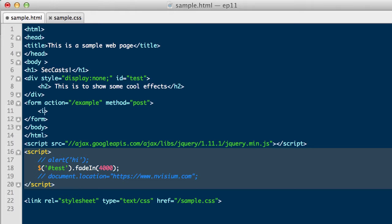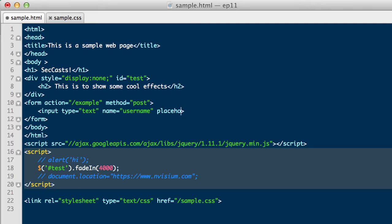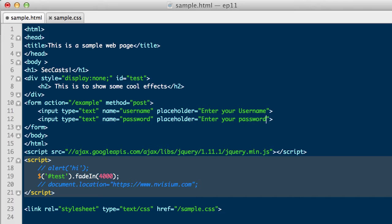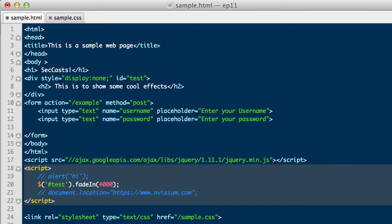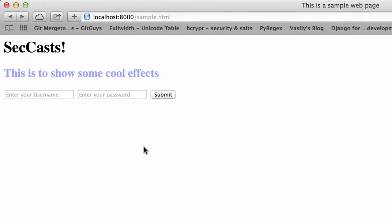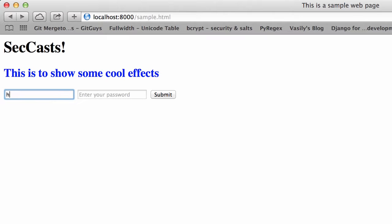We will add input fields so that a username and password can be entered. Type specifies the type of content that this input will contain. Name specifies the name of the parameter that will be submitted to the application. And placeholders show some text that can be used to describe what should be entered into the input field. Lastly, we will create a submit button so that when a user clicks on this button, the values of the form fields are sent to forward slash example using a POST request, as stated in the method and action attributes.